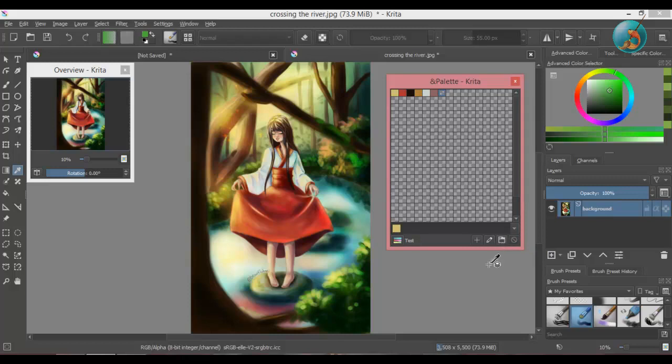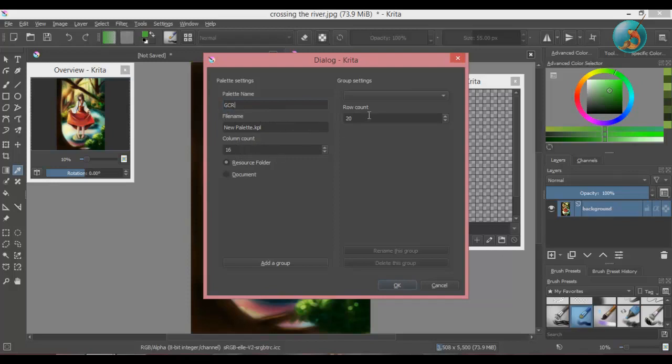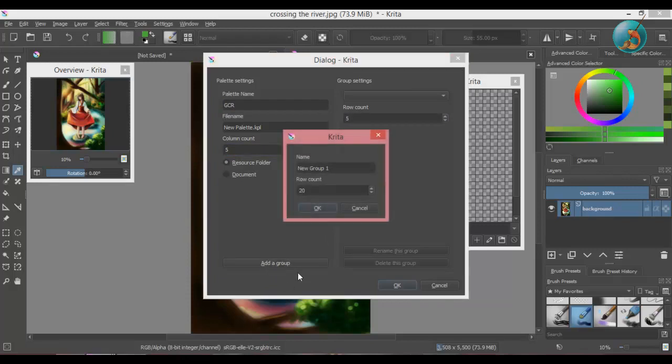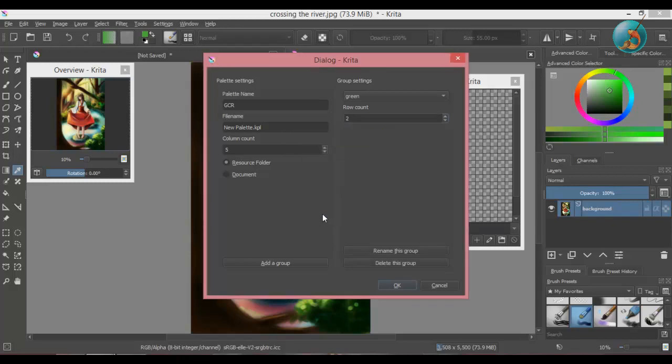You can modify your palette by clicking on edit this palette button. You can change the name of your palette, edit column and row count. I will reduce both to 5. You can also add group in the same palette. Then click OK.